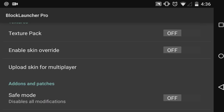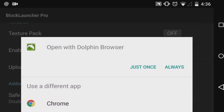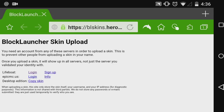You'll get a prompt to open in whatever browser you use — I use Dolphin, it's a really nice browser. You get this website, Block Launcher Skin Upload. You need an account from any of these servers in order to upload a skin. This is to prevent other people from uploading a skin in your name. Once you upload a skin, it will show up on all servers, not just the server you validated your identity with.